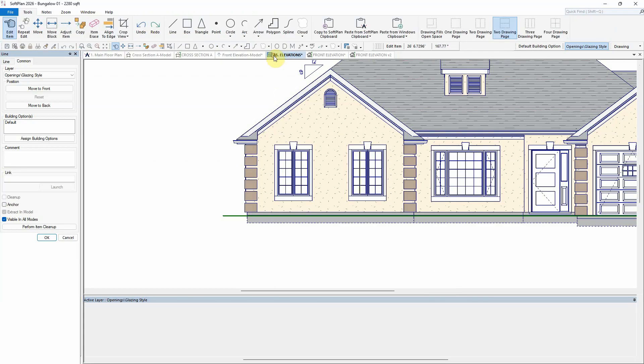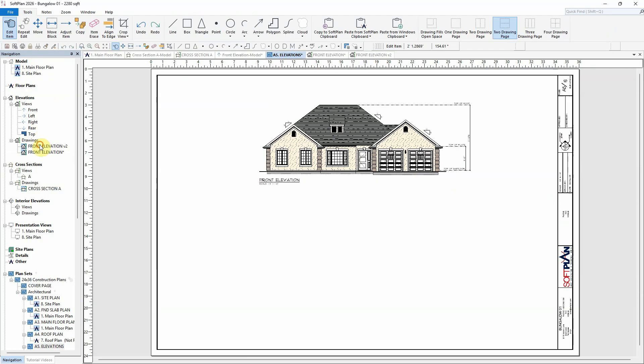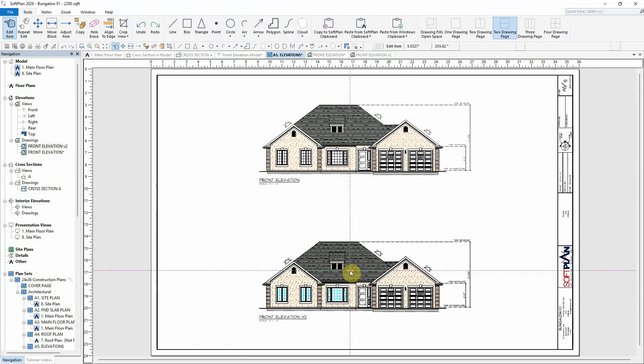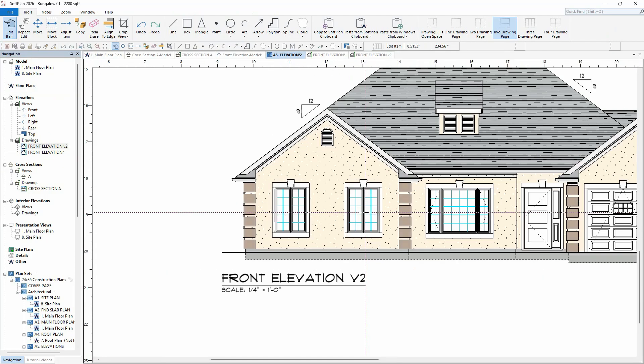When the elevation is added to a plan set page, it uses the pens defined for each part of the opening.